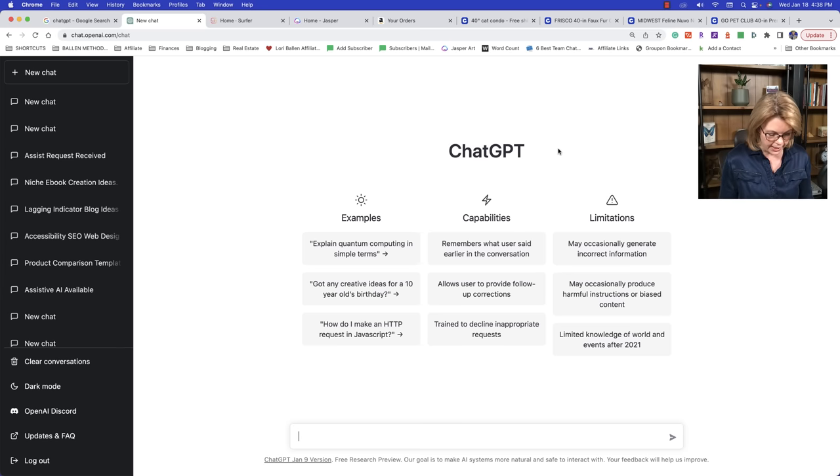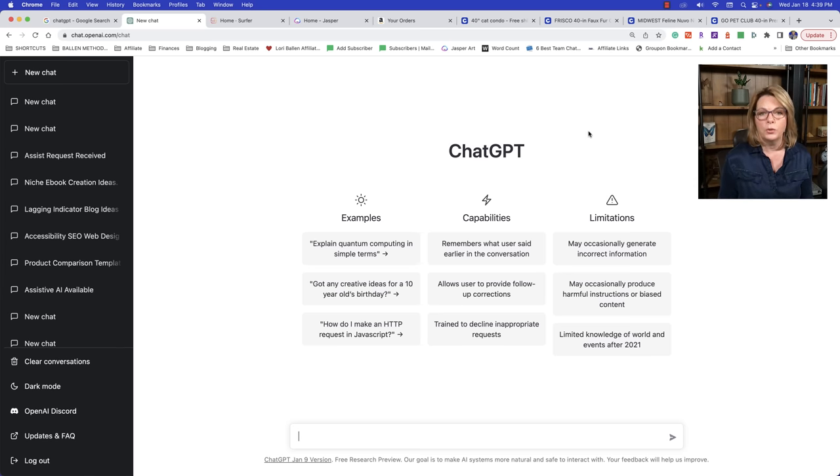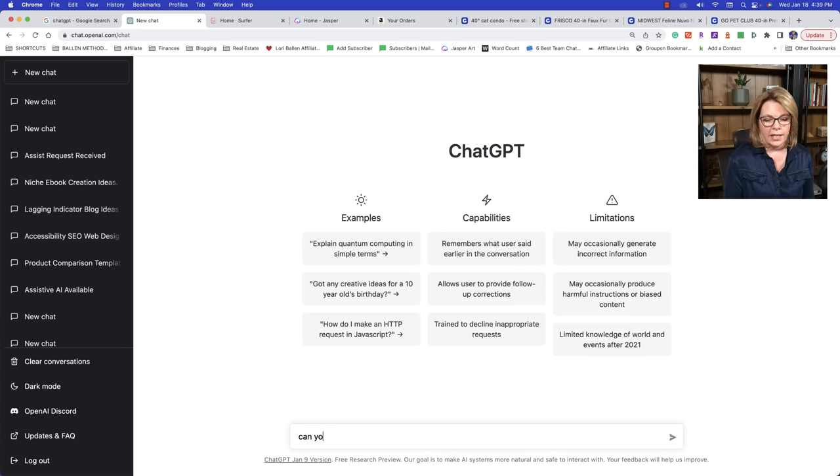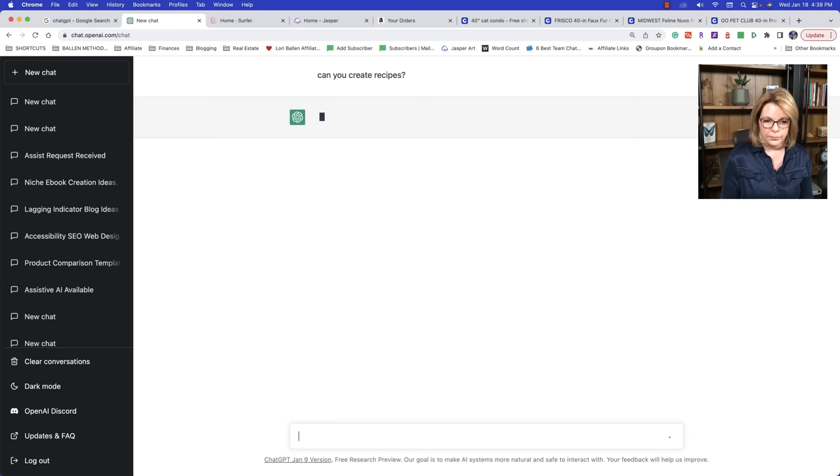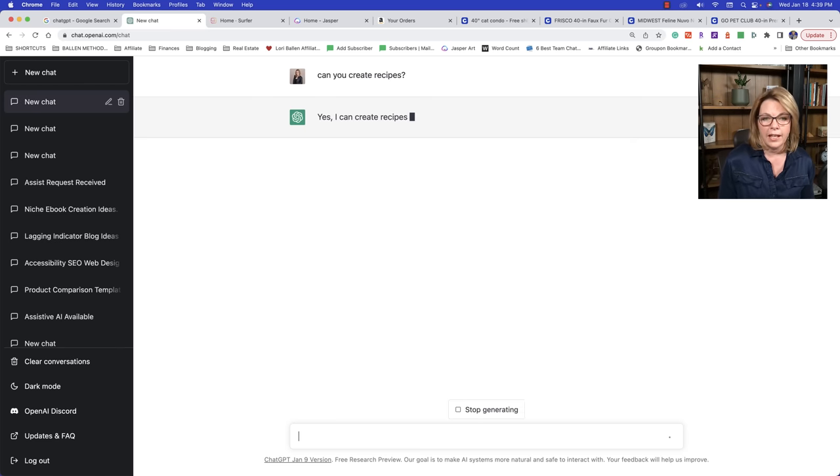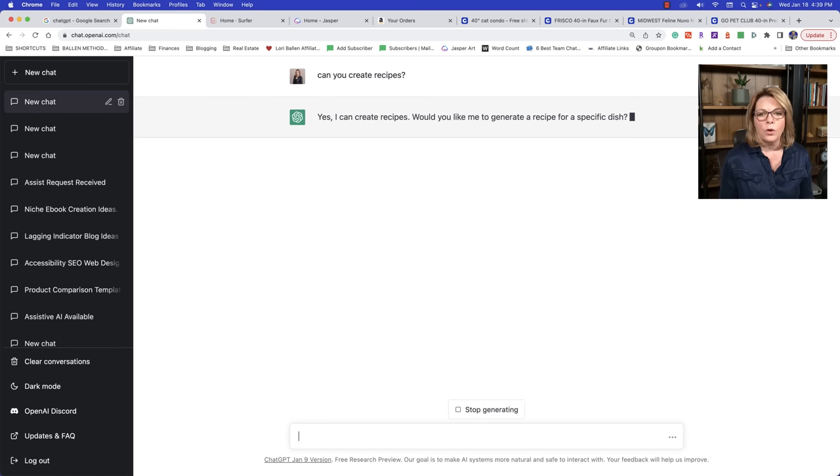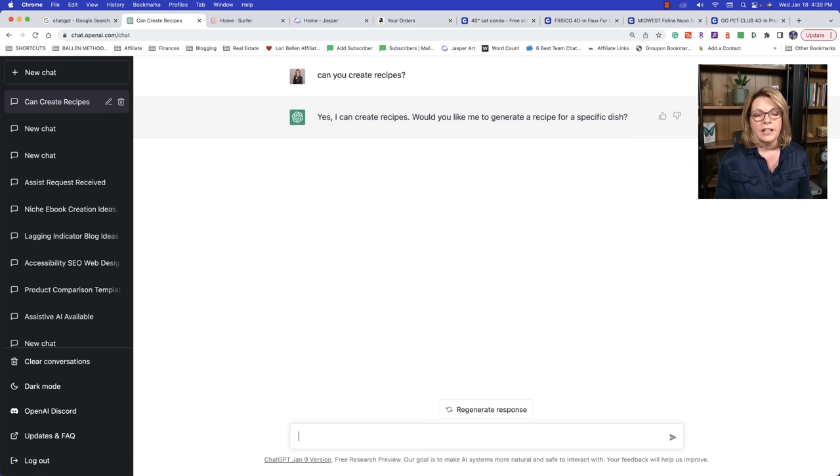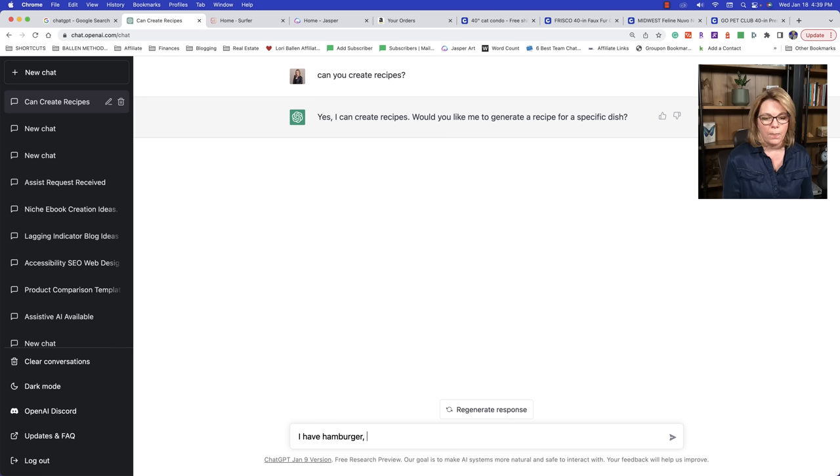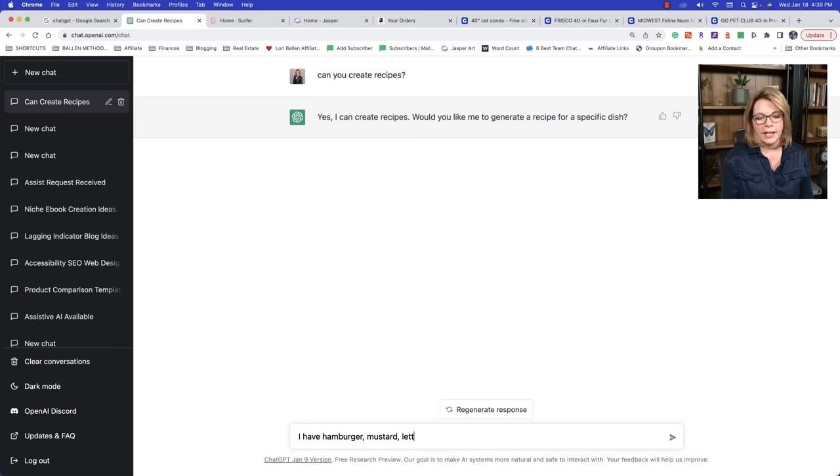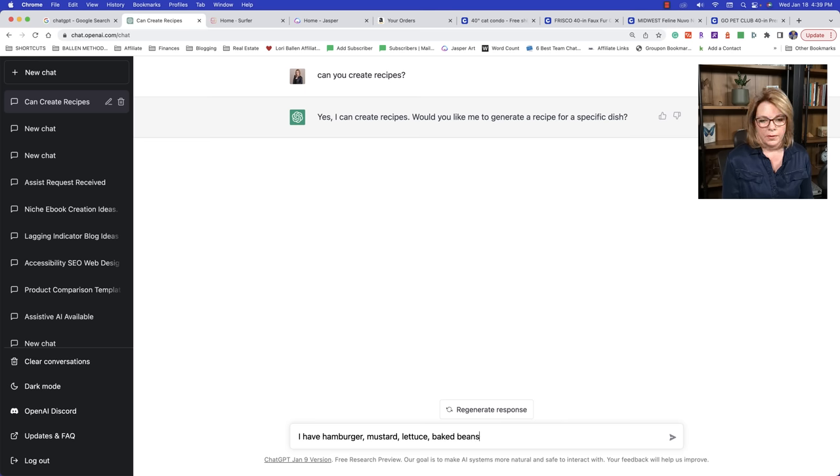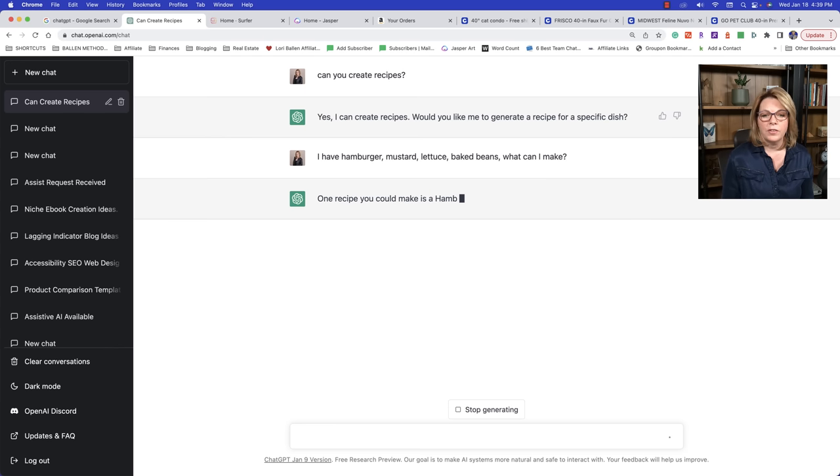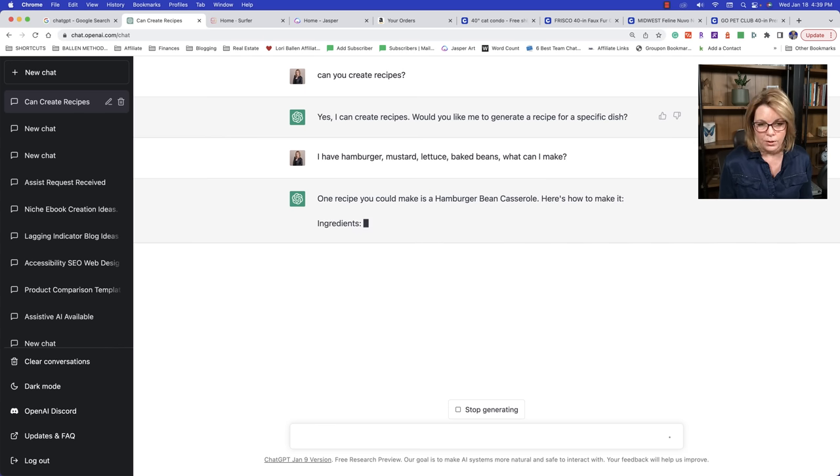Let's just say that you are a food blogger and you want to create recipes. Well, you can come right in here and ask it, can you create recipes? And now it's going to answer us. Yes, I can create recipes. Would you like me to generate a recipe for a specific dish? Now, you can say something like, I have hamburger, mustard, lettuce, and baked beans. What can I make?